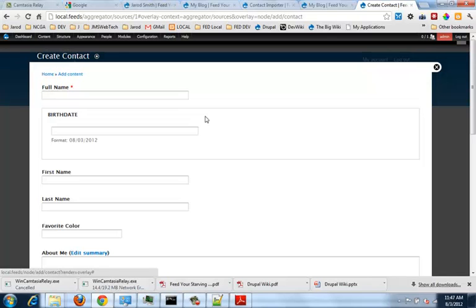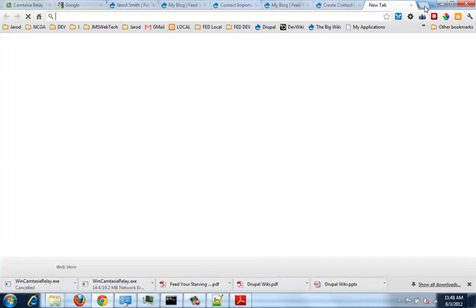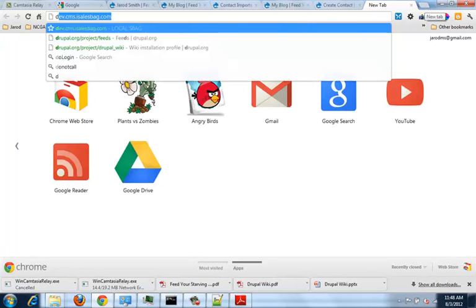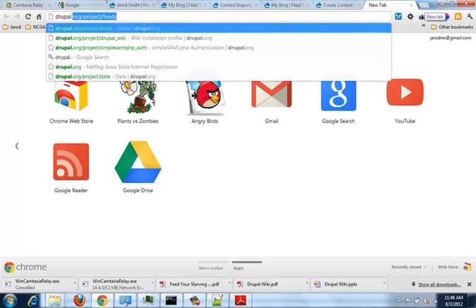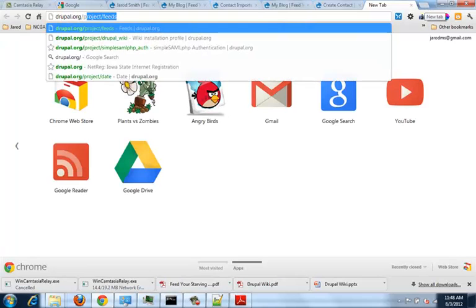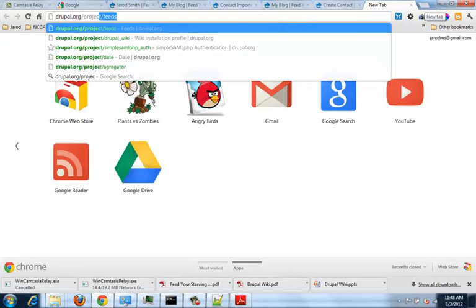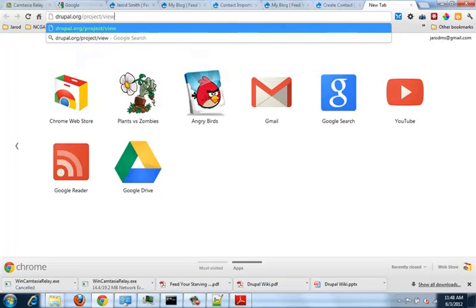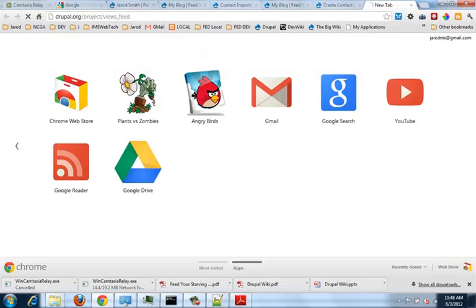And then the second thing, use data export. If you're trying to get data out of Drupal, that's a really good one for Drupal 7 data source. Use data source is really kind of the go-to one for Drupal 6. But the use data export is really the go-to one for Drupal 7.